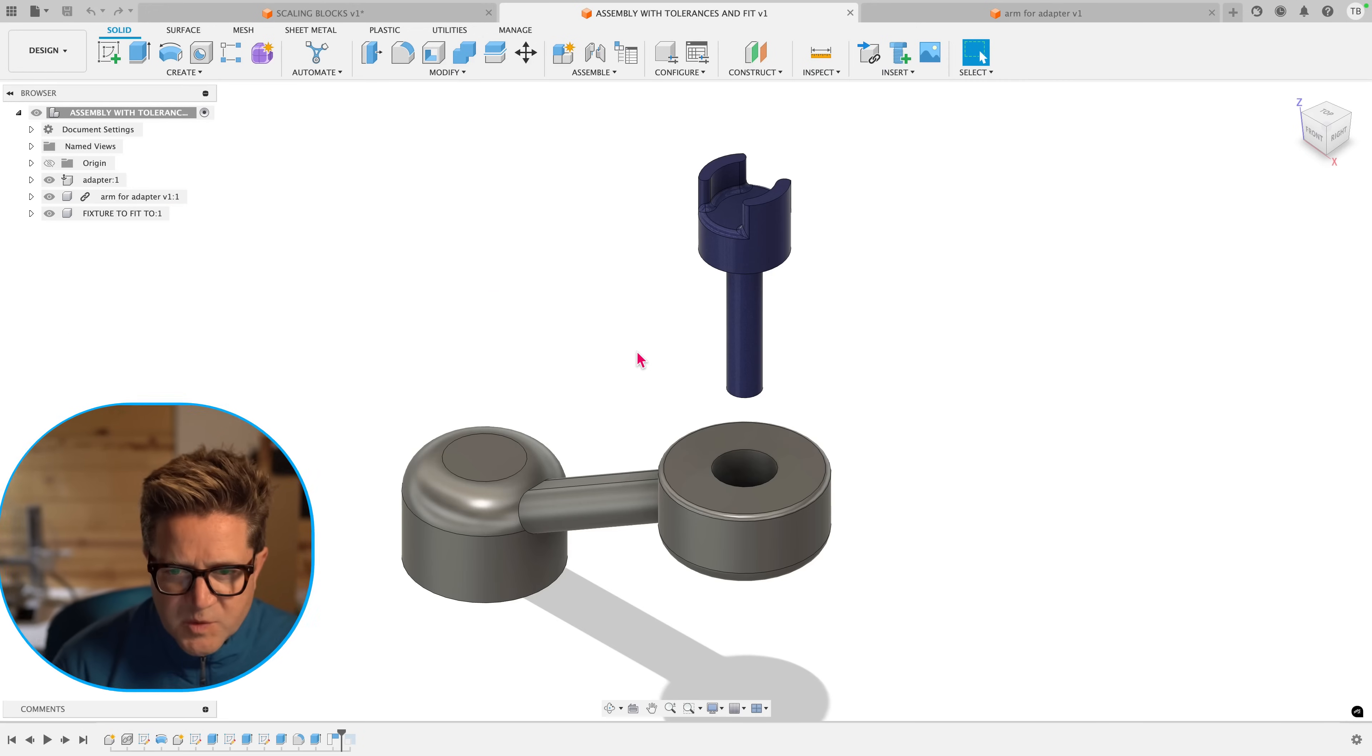So you finish your design in Fusion, you realize it's the wrong size, it's too small, it's too big, or you're just trying to make it fit with another part because you're 3D printing it. Let's show you how you can fix this with the scale tool in Fusion.